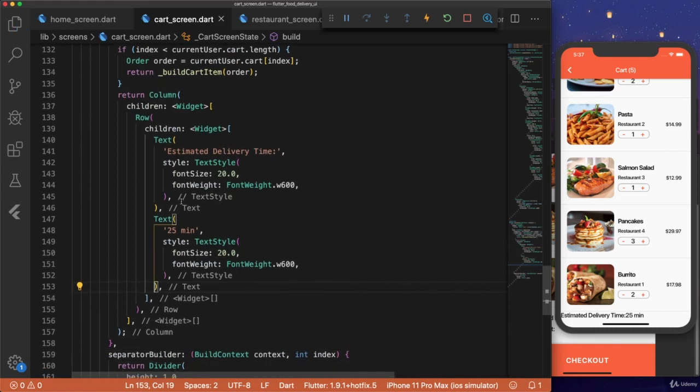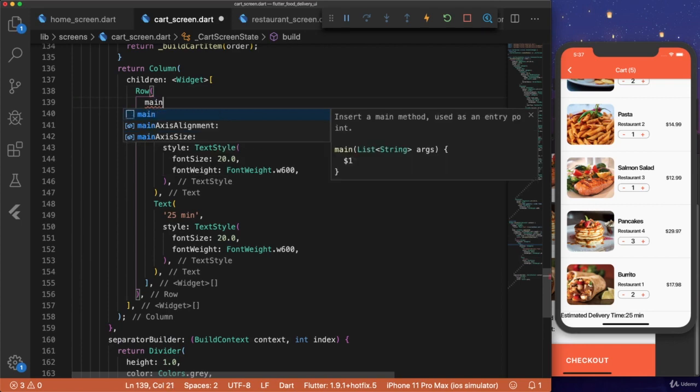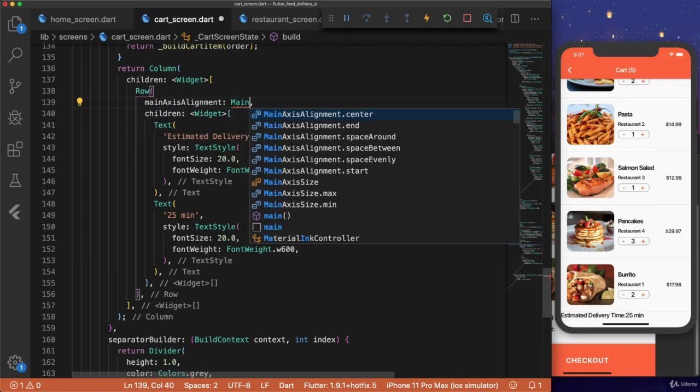And hit save. And to separate these, all we need to do is change our row, main axis alignment, to main axis alignment dot space between.